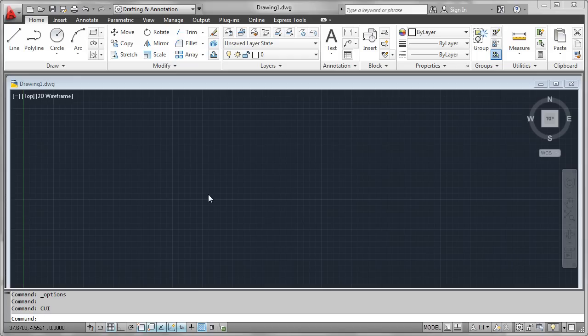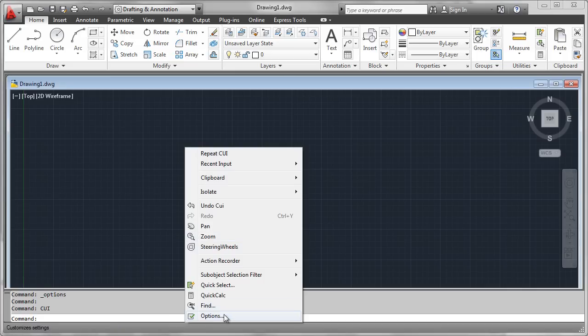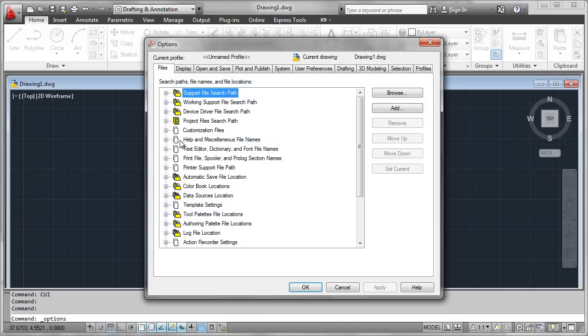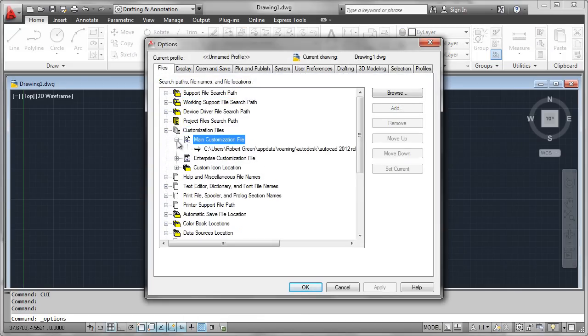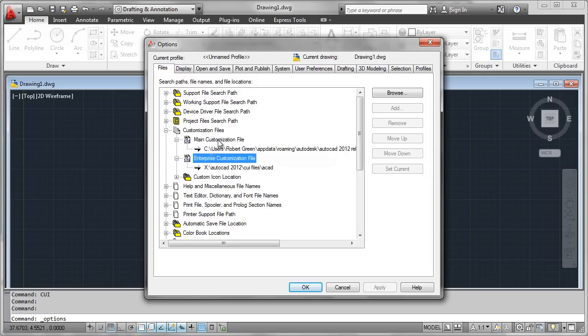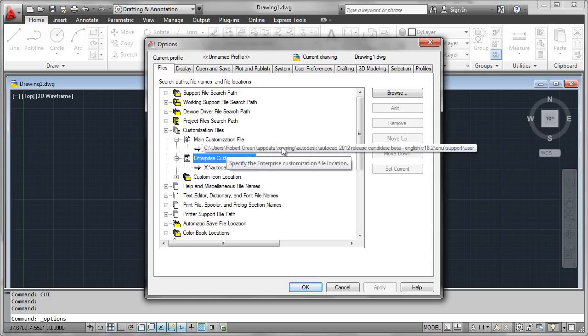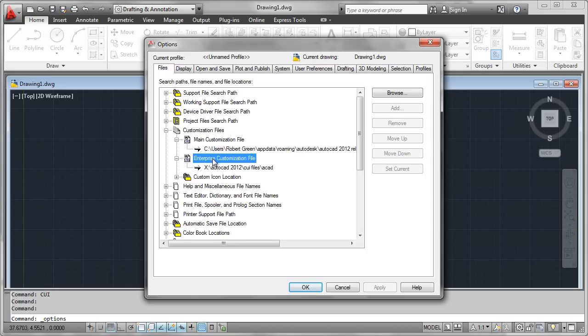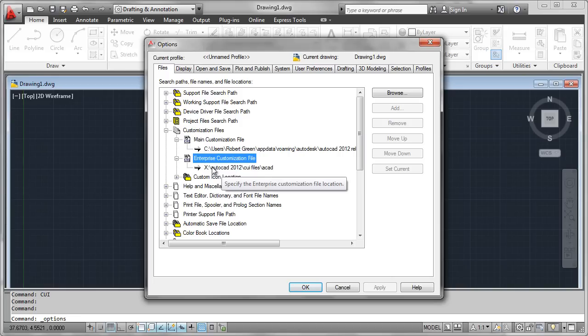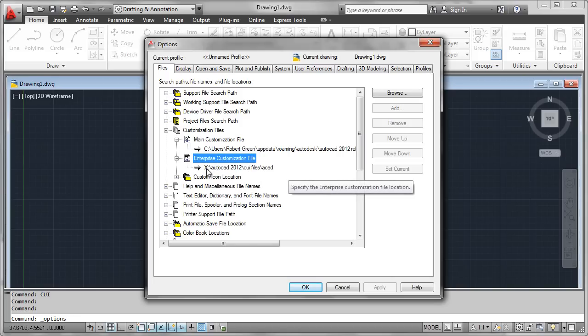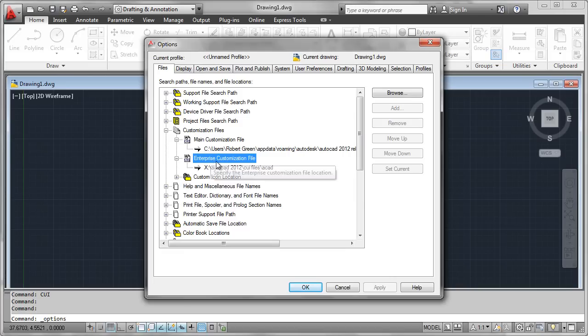Let's see how this works. First we'll go to the Options command under the Files tab and expand the Customization Files section where we'll see our main customization file here and our enterprise customization file here. What I do as a starting point is I take the ACAD CUI or CUIX file that comes with AutoCAD in the first place and I copy it up to a network folder. This way I can use it for everyone around the network and I set that to be my enterprise customization file.